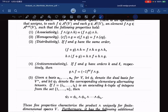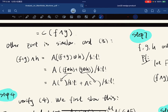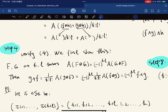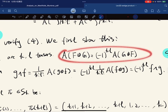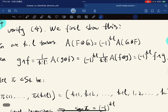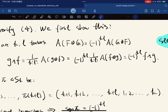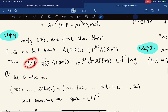For anti-commutativity: if f and g have orders k and l, then g wedge f equals negative one to the power of k times l, times f wedge g. We first show something more general: if f and g are k and l tensors, then A(f tensor g) equals negative one to the kl times A(g tensor f). Then g wedge f by definition, using this result, switching g and f gives us exactly what we need.